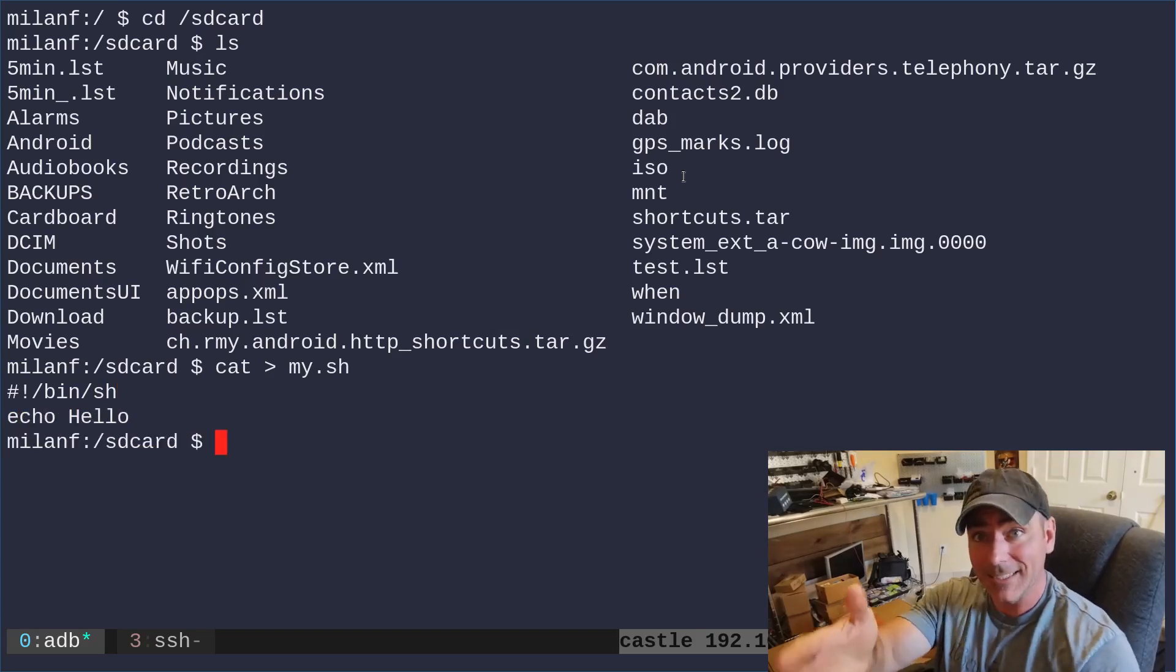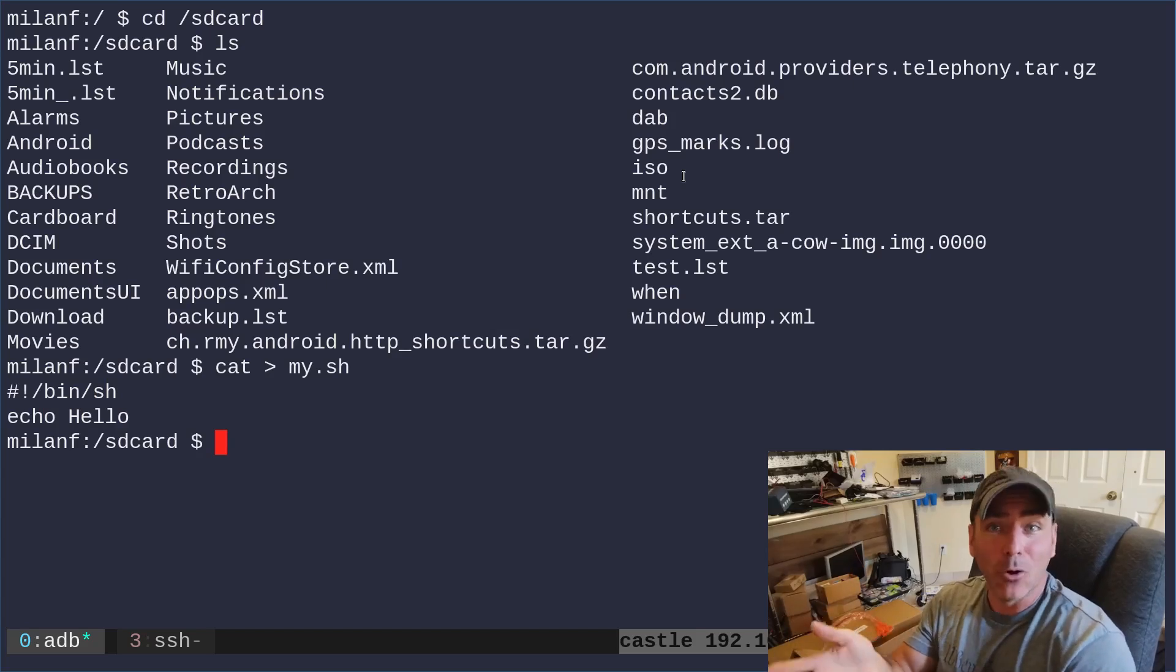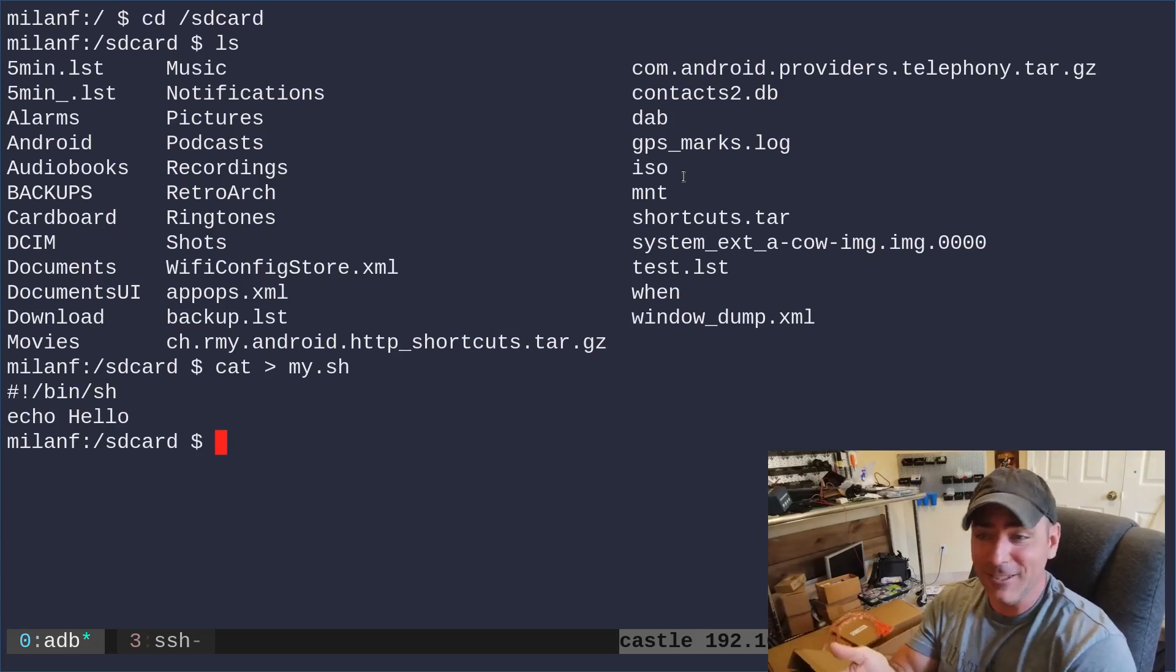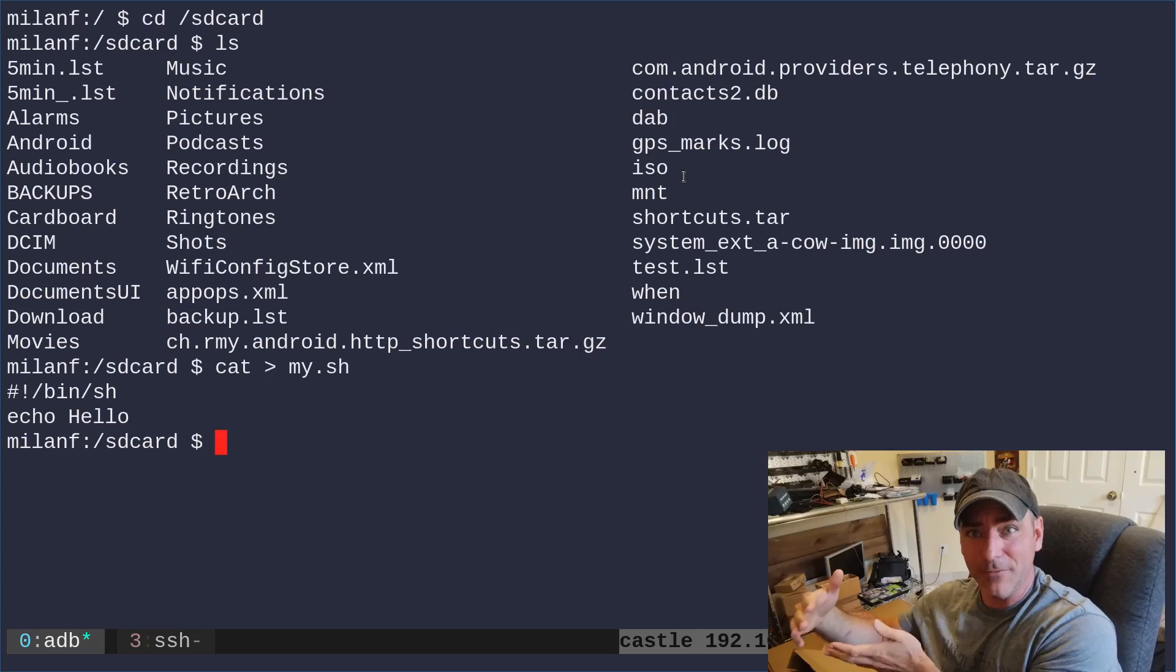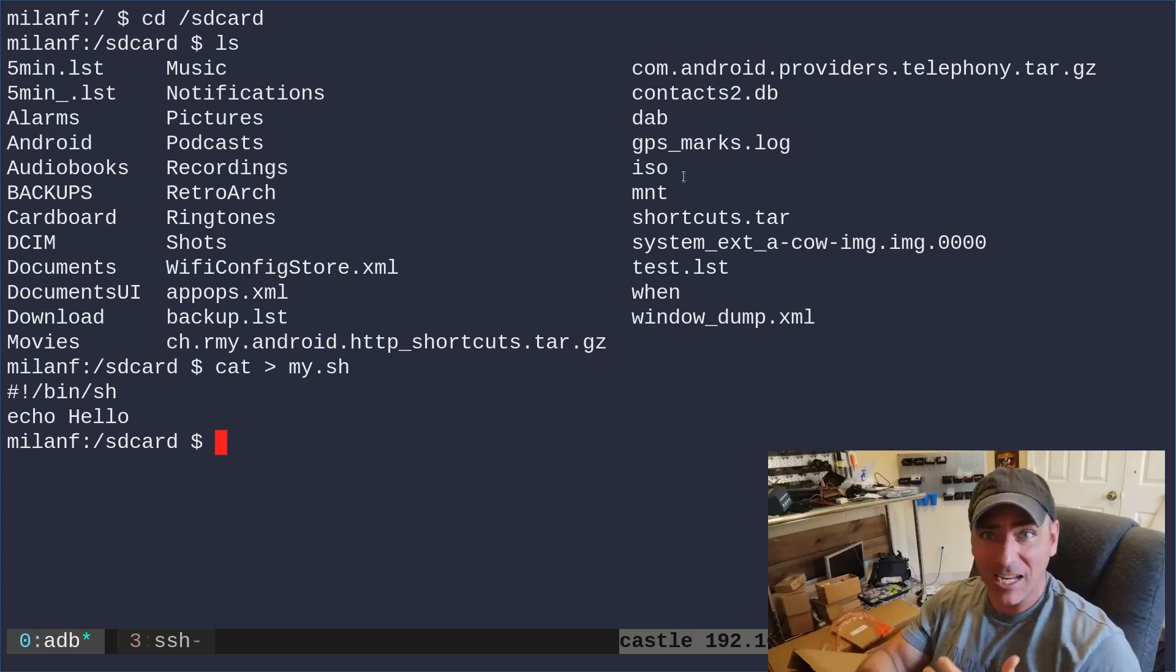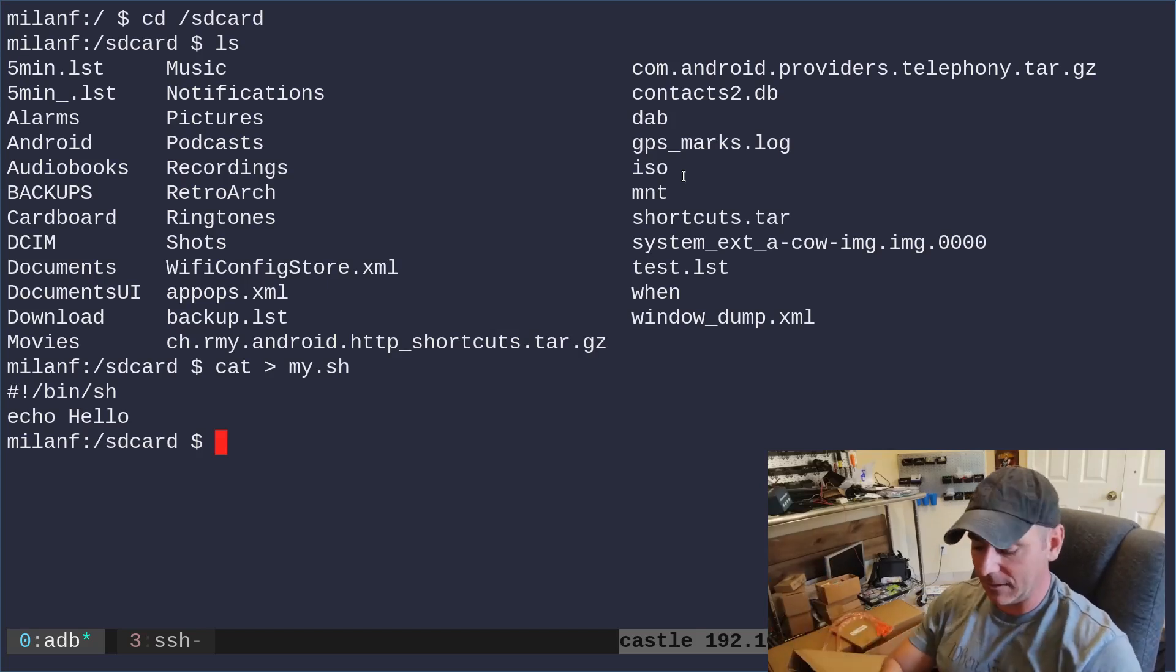If you don't know, cat allows you, it's like a poor man's text editor if you need to. Basically, you do cat, greater than, into a file, and then whatever you type will go into that file. When you're done, you hit ctrl D, and it dumps it all into that file.